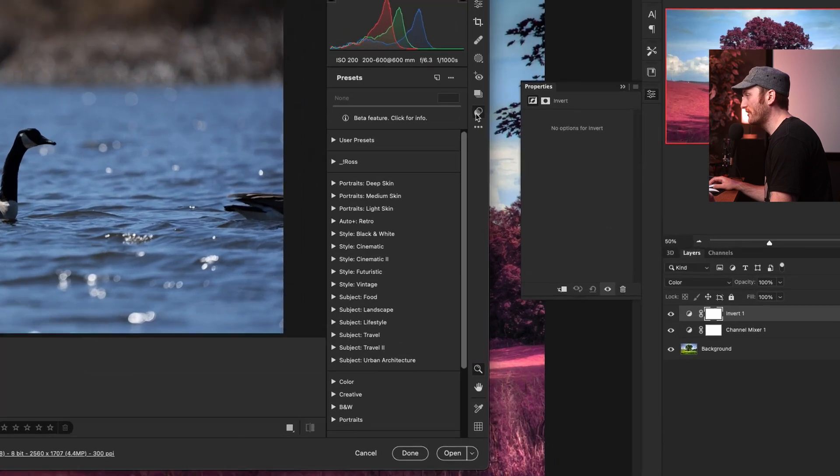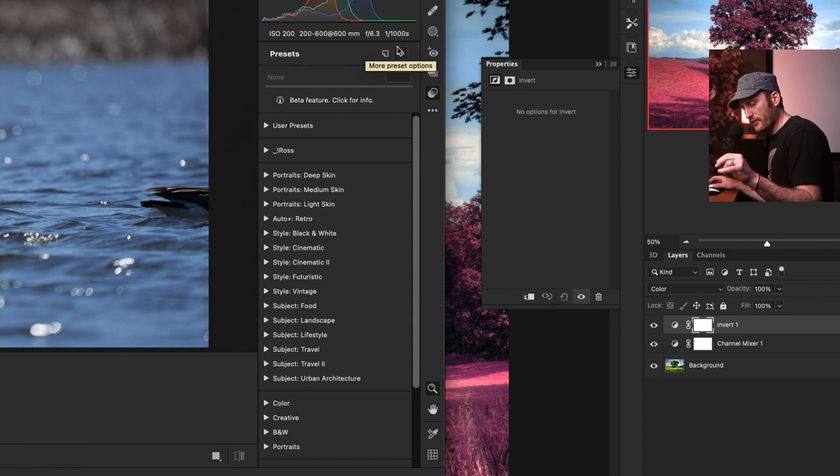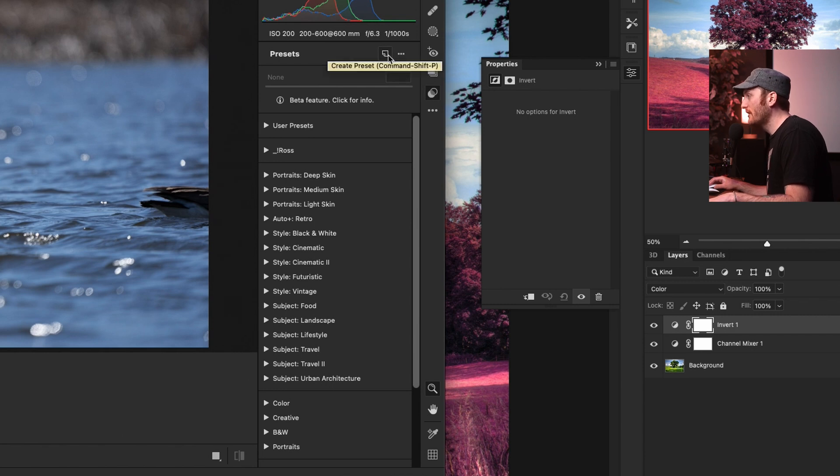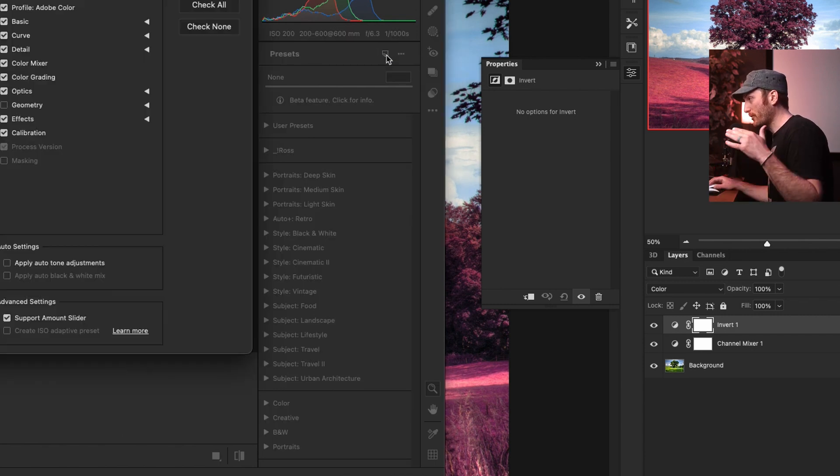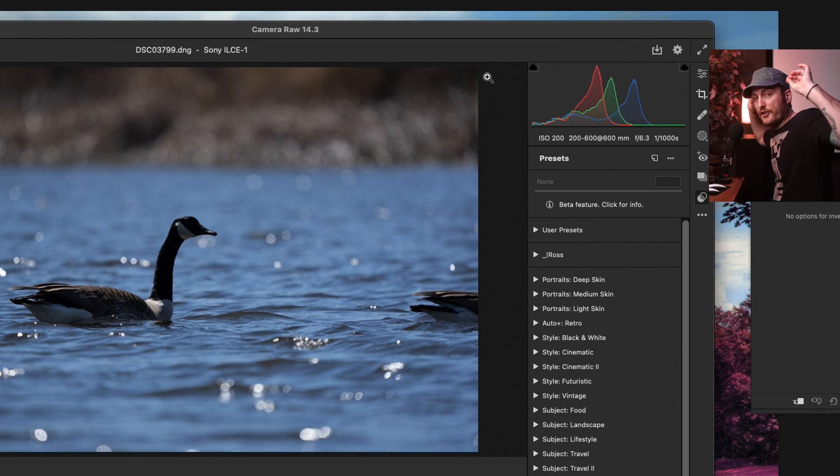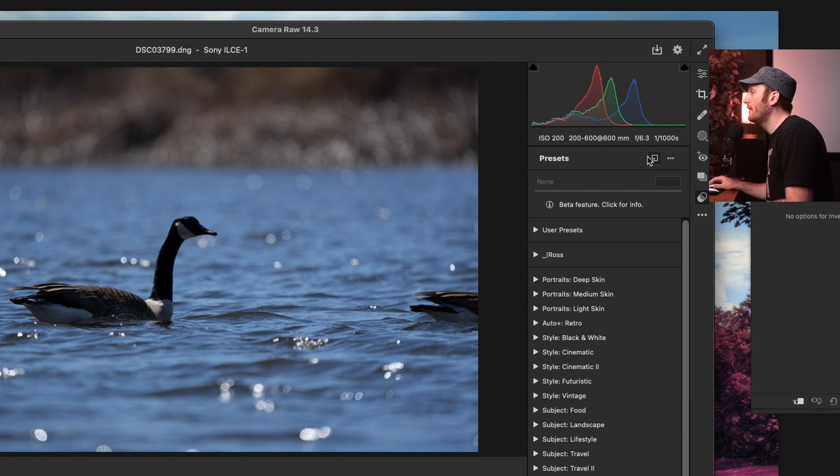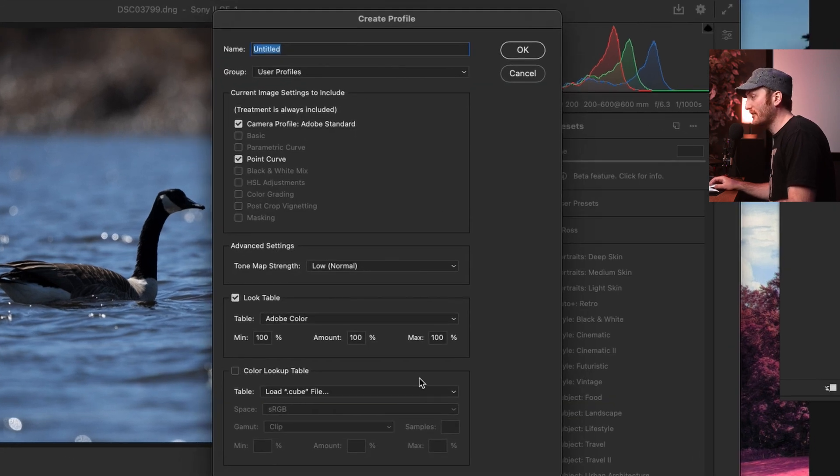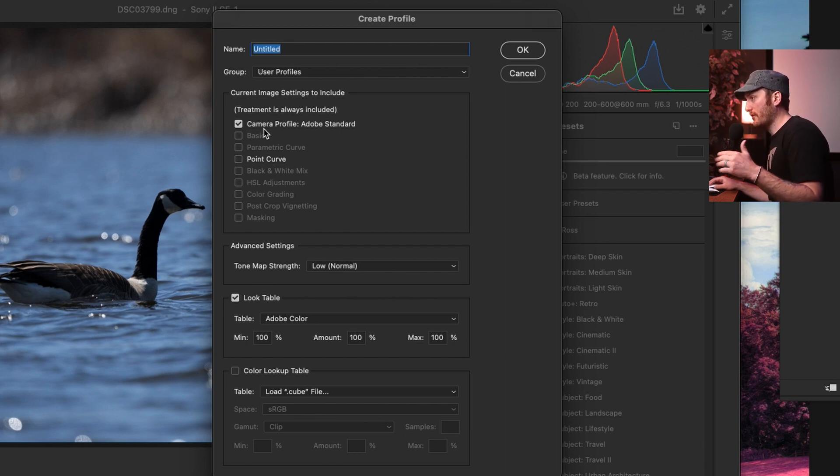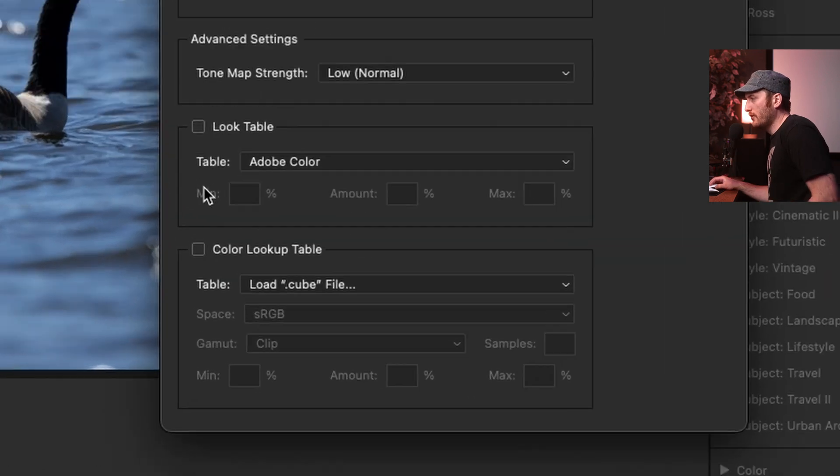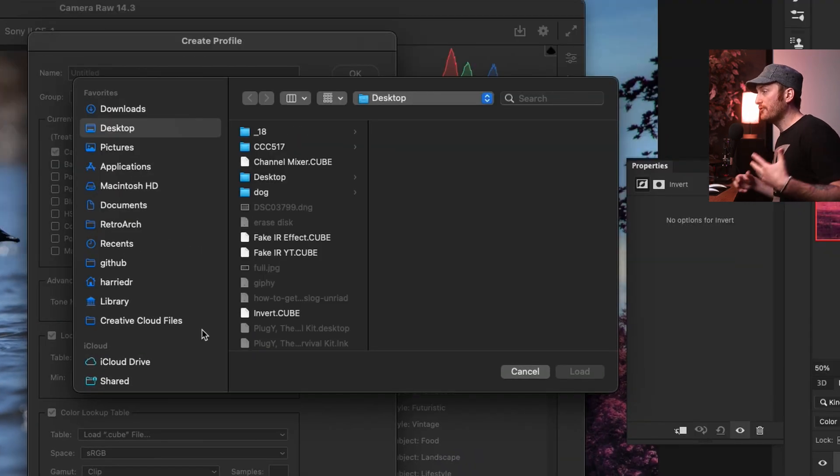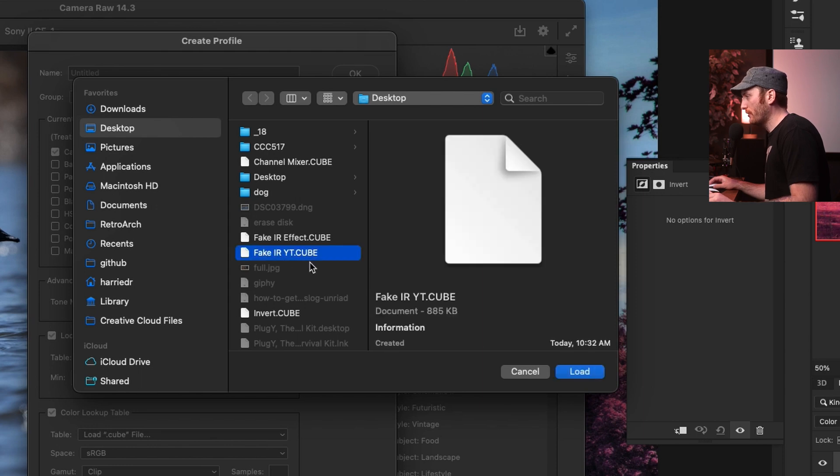The easiest thing is we go down to presets here and we can create a new preset. What we want to do on a Mac, it's option click. I believe it's alt click on PC. You need to option slash alt click this create preset button. If we don't, we don't get all the settings that we need here. We can't import a LUT in this dialogue. If there's anything you take from this, you need to option slash alt click this new preset. As you can see, we have different things that we can check here. For now, I'm just going to leave the camera profile set as Adobe standard. But down here, we want color lookup table.